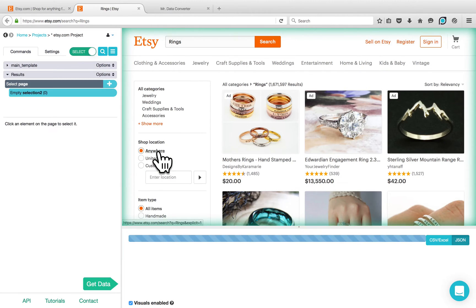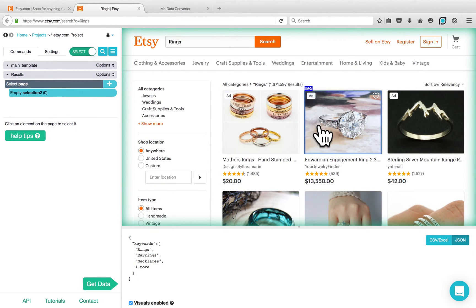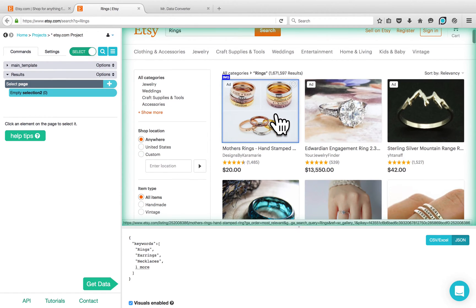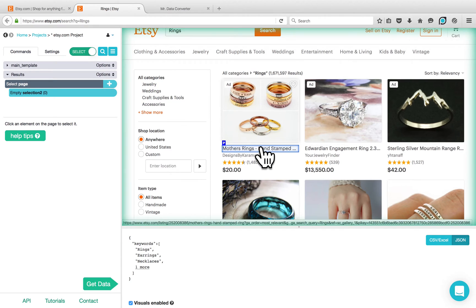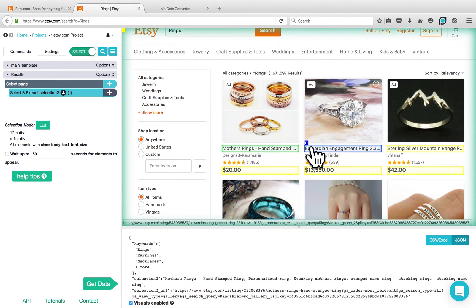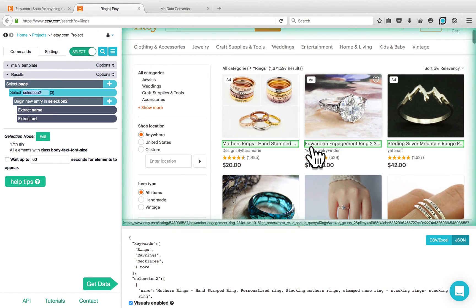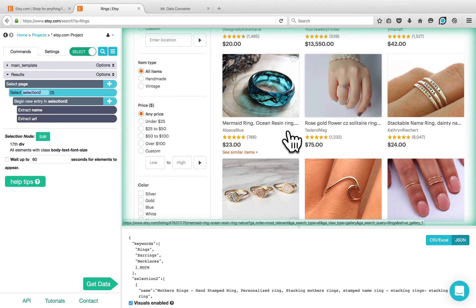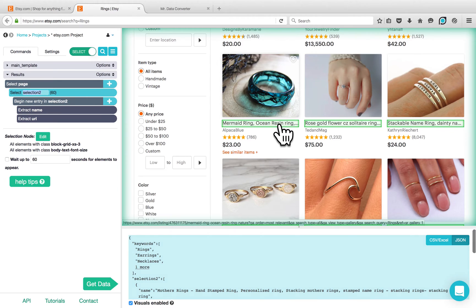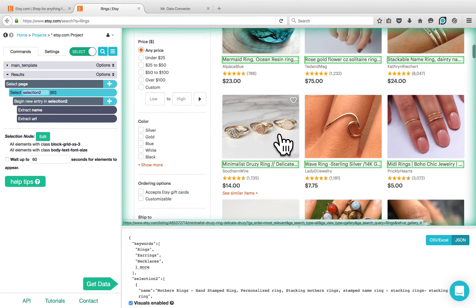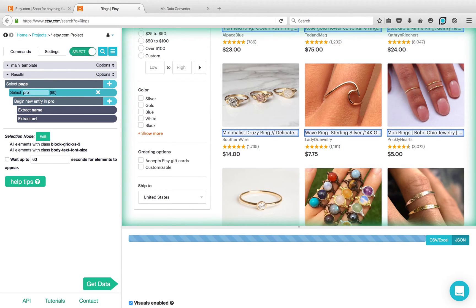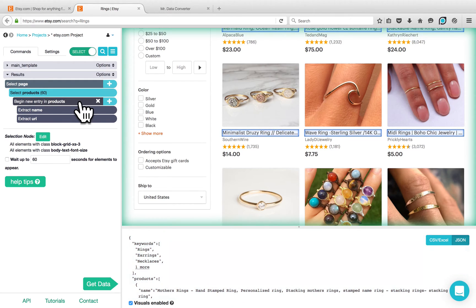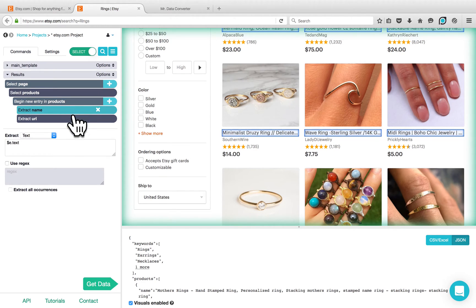Parsep loads the results for rings and creates a new template for you. You have all the products related to rings on this page. Now you can select any element you would like to scrape — start with the product titles. Click on any of them and click on one more product to select more. If all the products are not selected, you can train Parsep by clicking on more. Parsep selected all 60 products on this page. You can rename the selection to products. Parsep automatically created two other commands: the begin new entry command, which creates a list, and the extract command, which extracts the name and URL. If you are not interested in the product URLs, you can remove it.